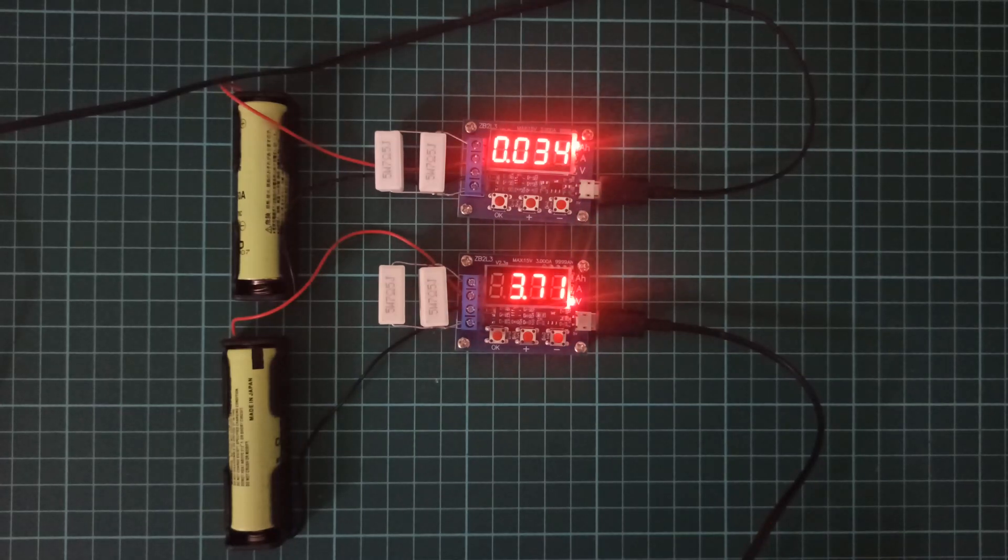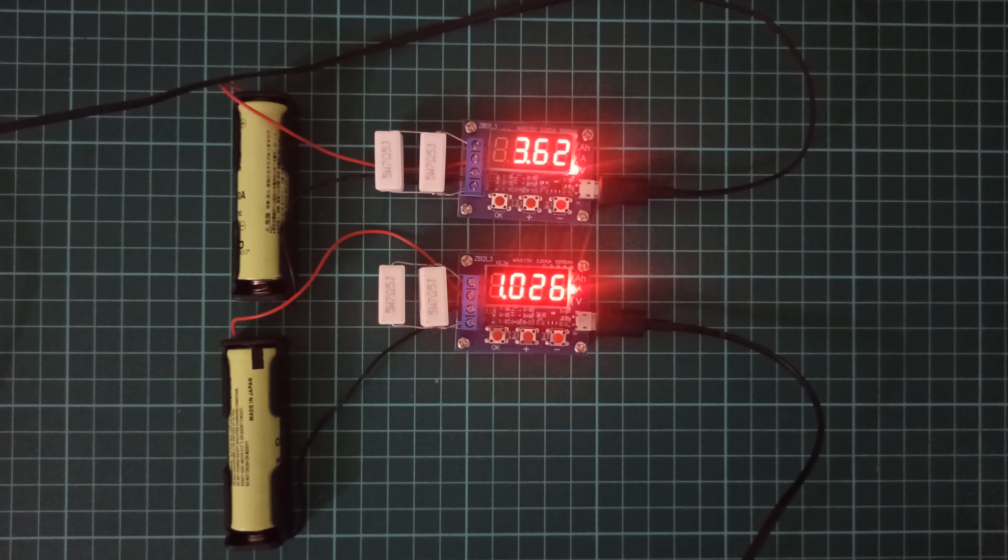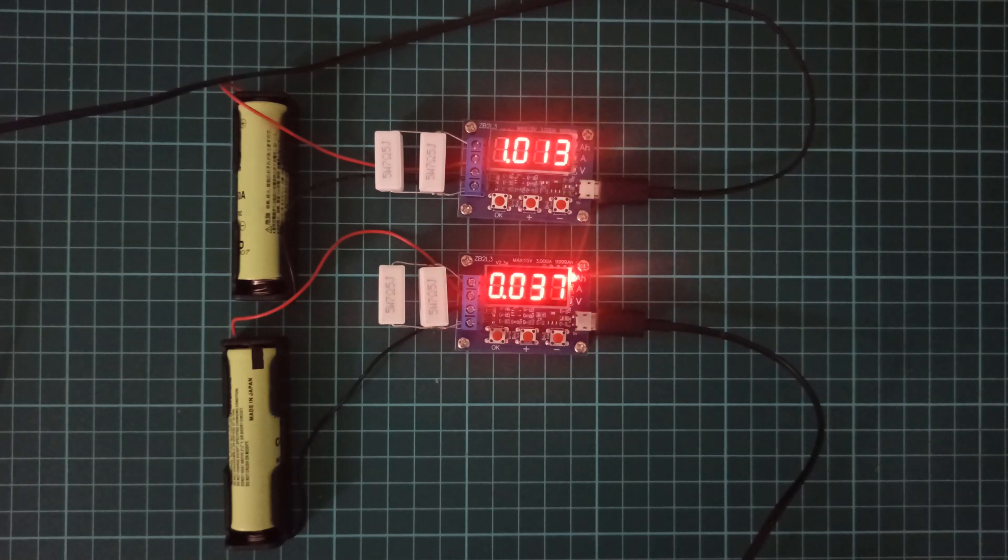Hi! In this video, I will show you how you can test the capacity of an 18650 lithium-ion battery using the ZB2L3 module.